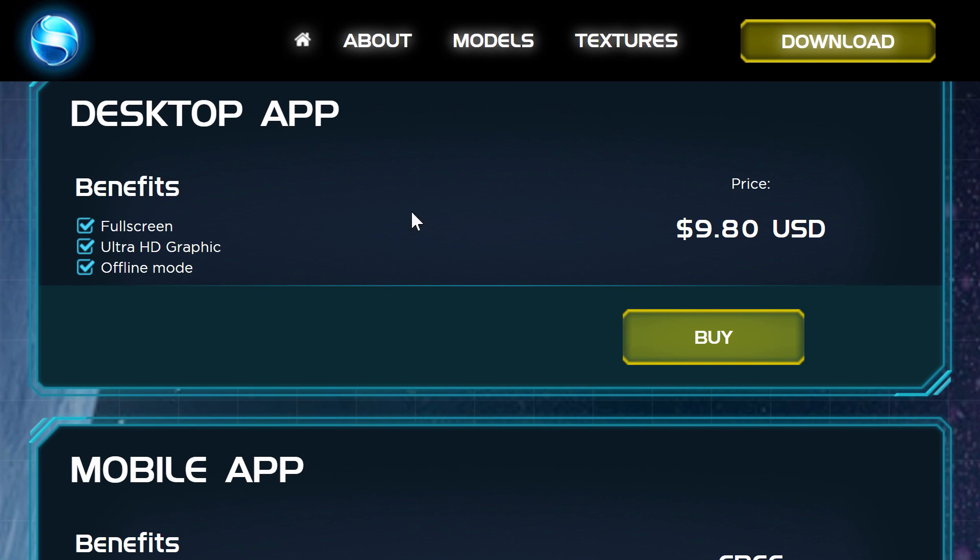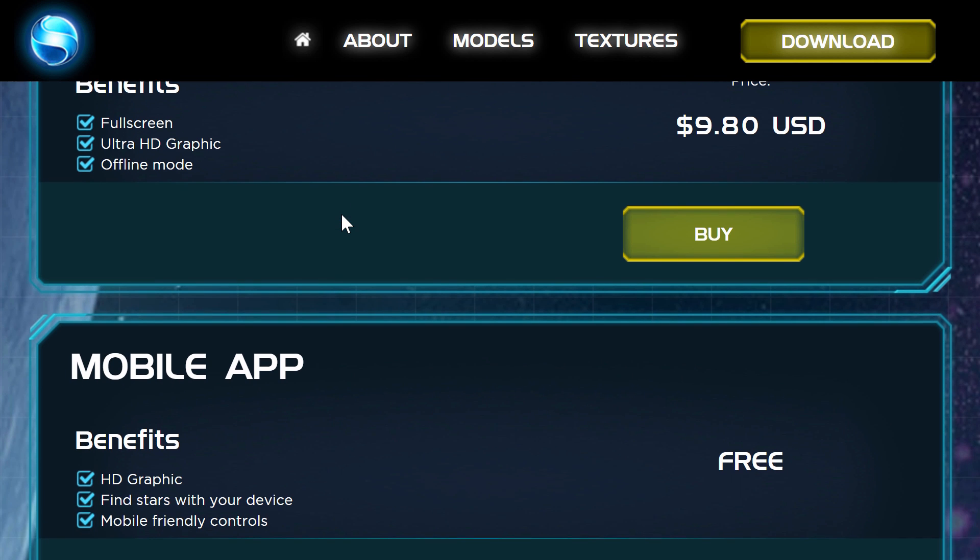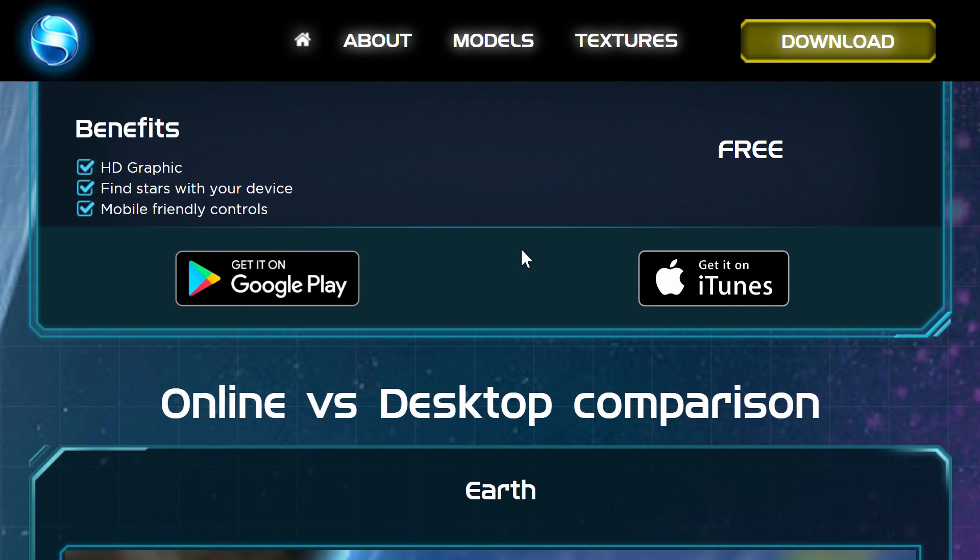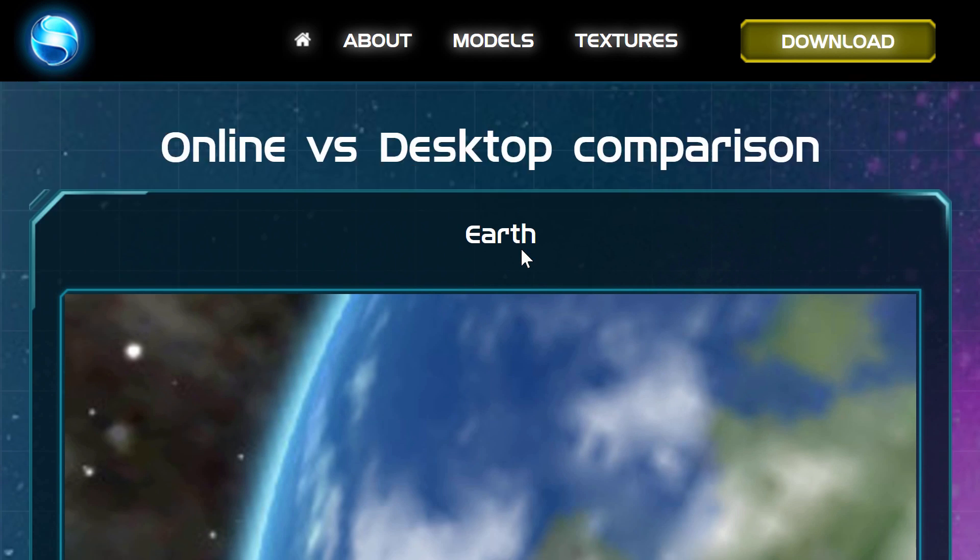Now the only difference here is that obviously you'll have slightly higher graphic settings and you'll have slightly higher textures. The mobile version is actually absolutely free so there is that as well.